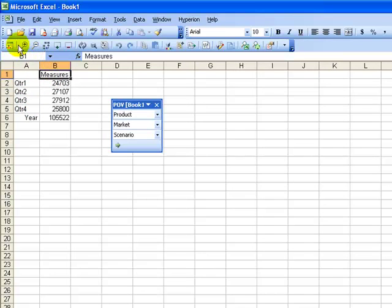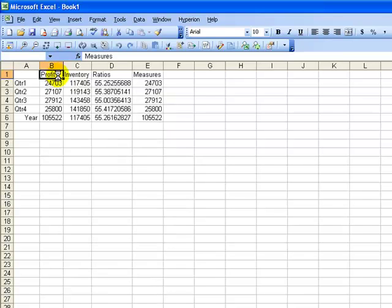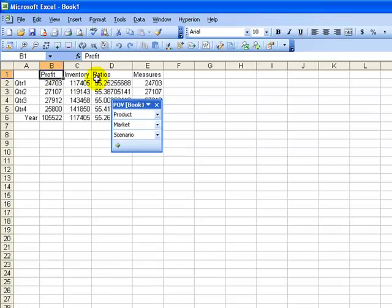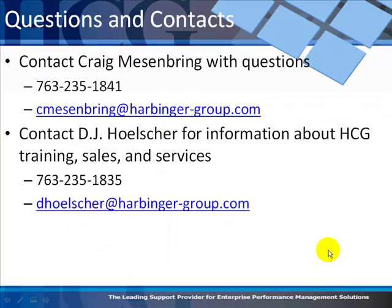And then I can do the same thing with the measures dimension, but instead of doing that, I'm going to double-click on it. And there I've zoomed in to the next level in the hierarchy within the measures dimension.